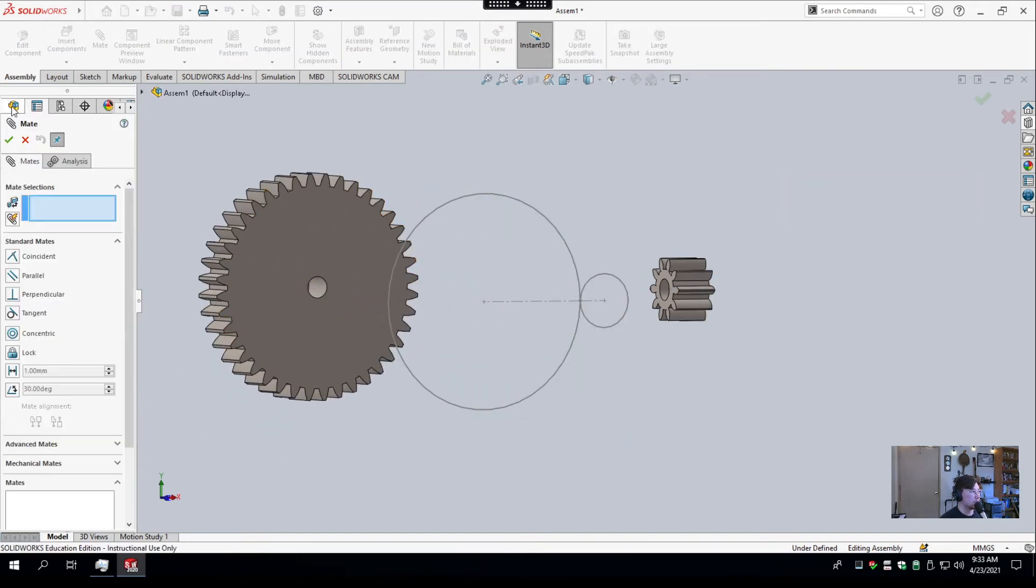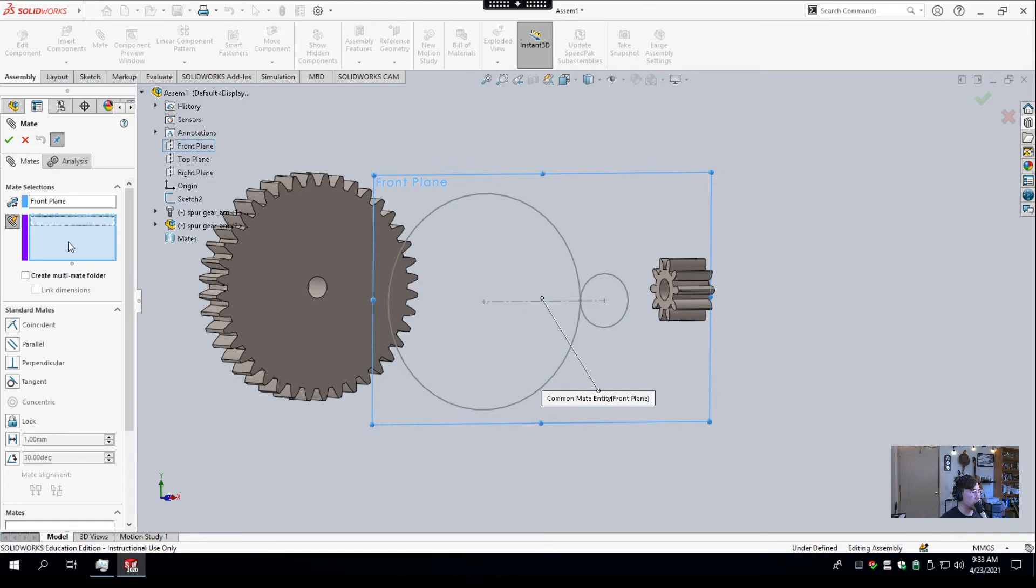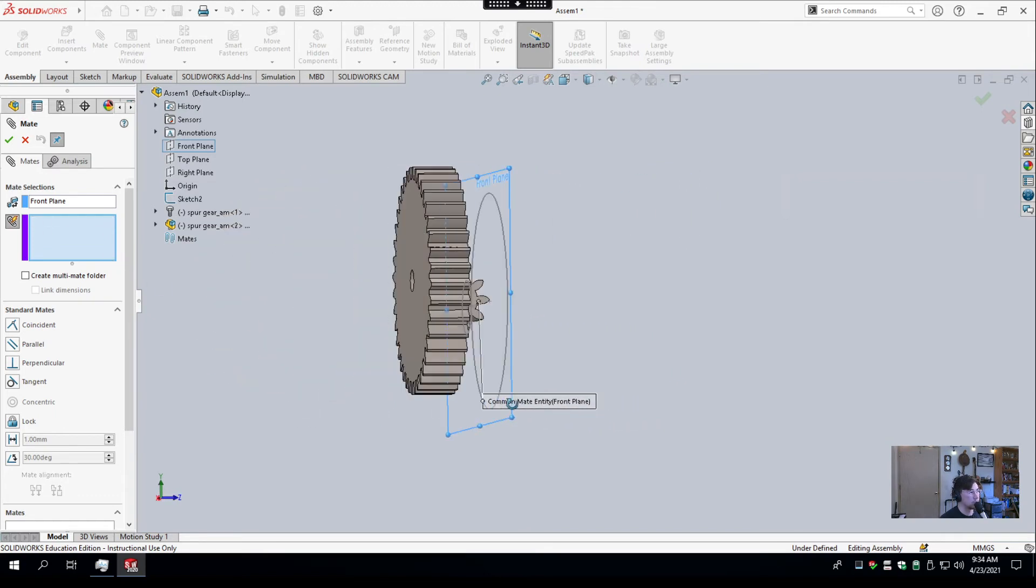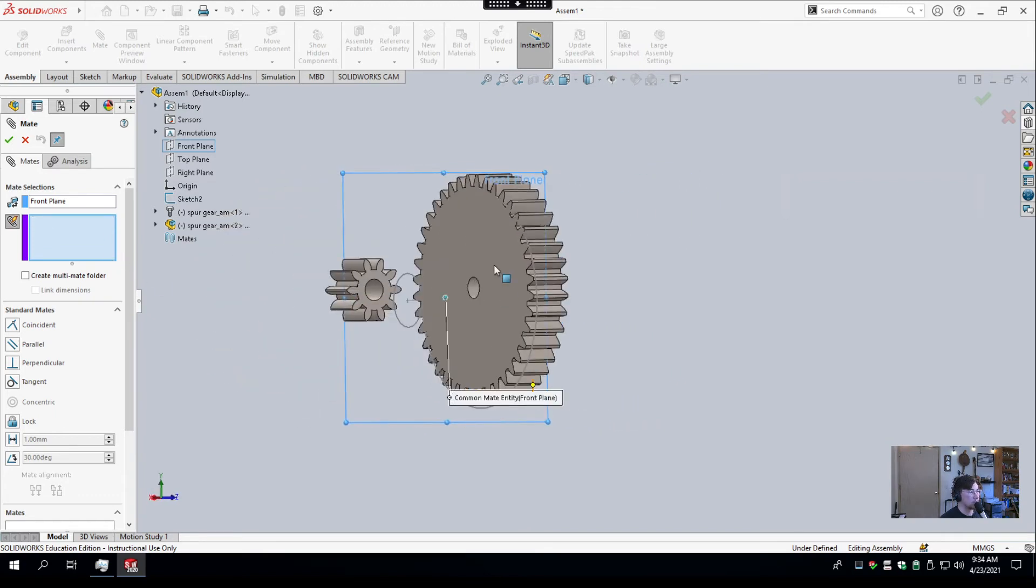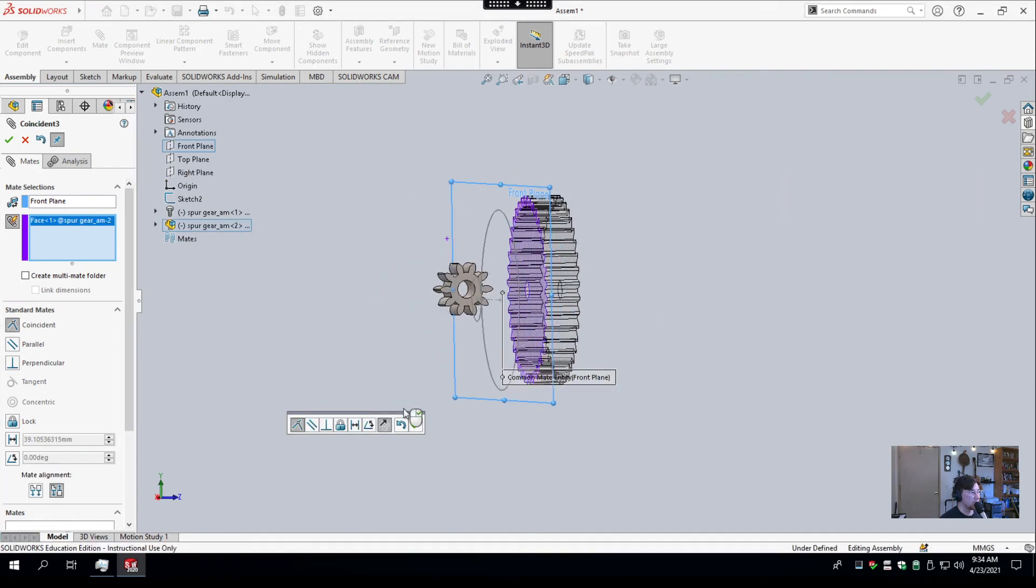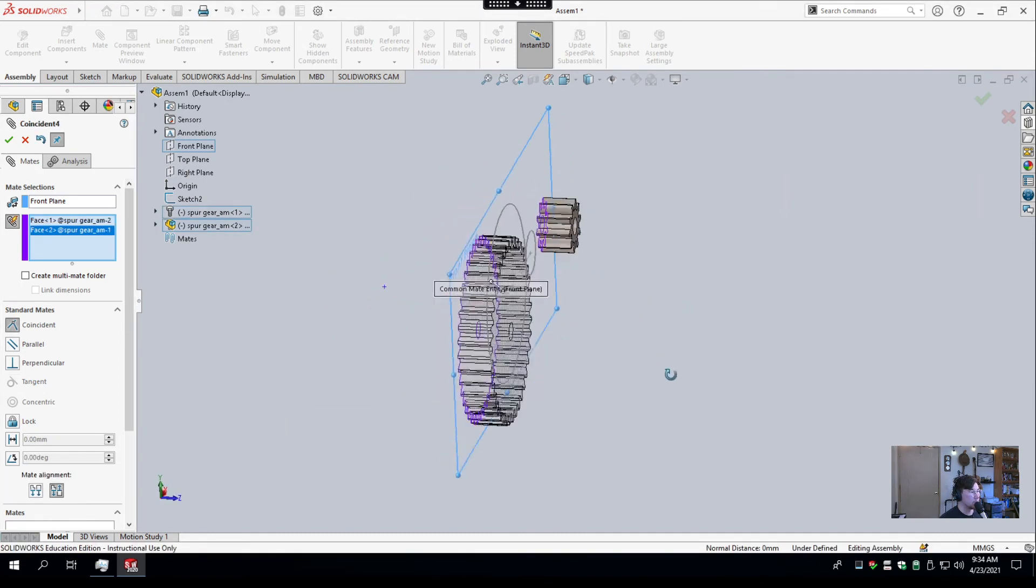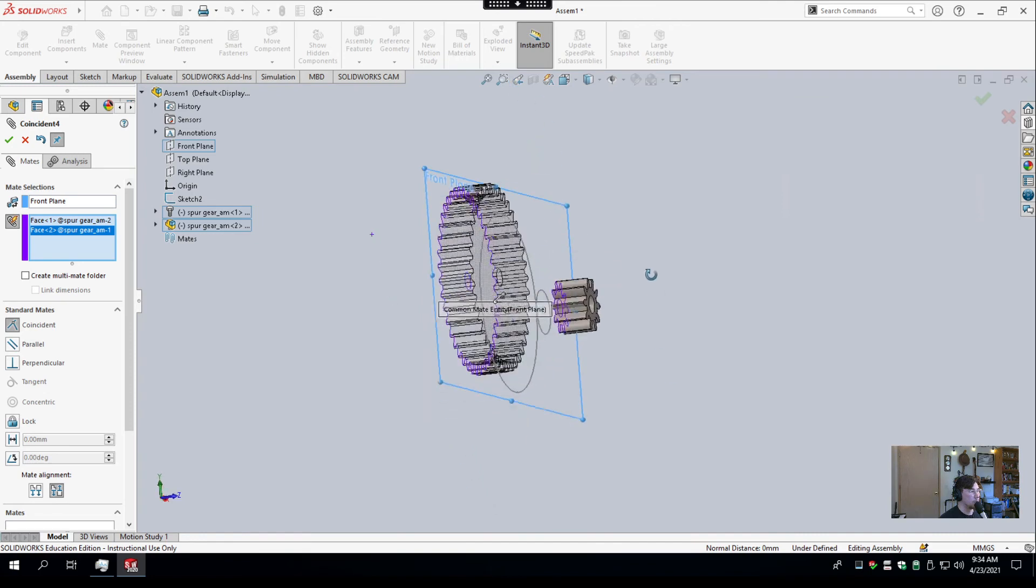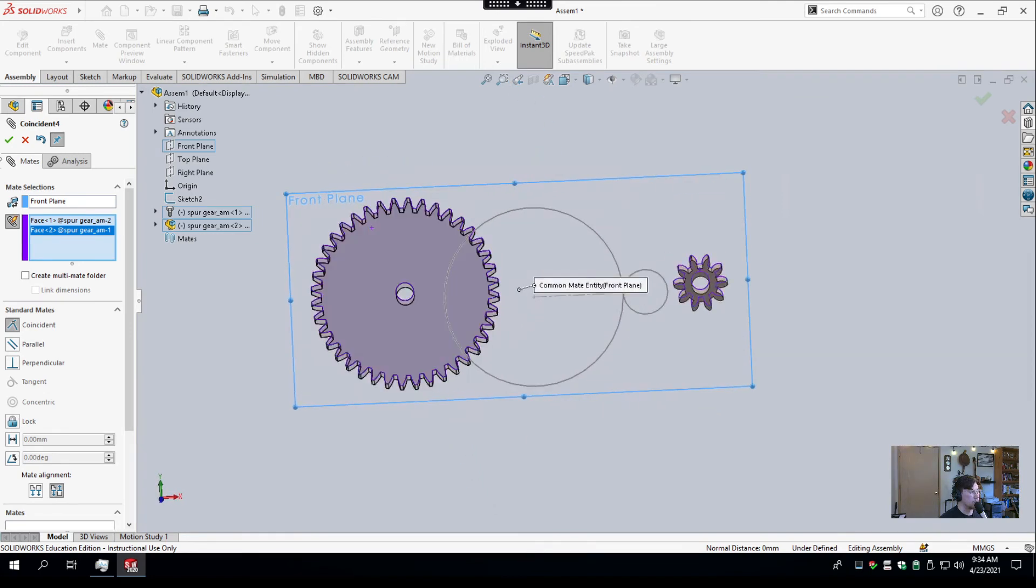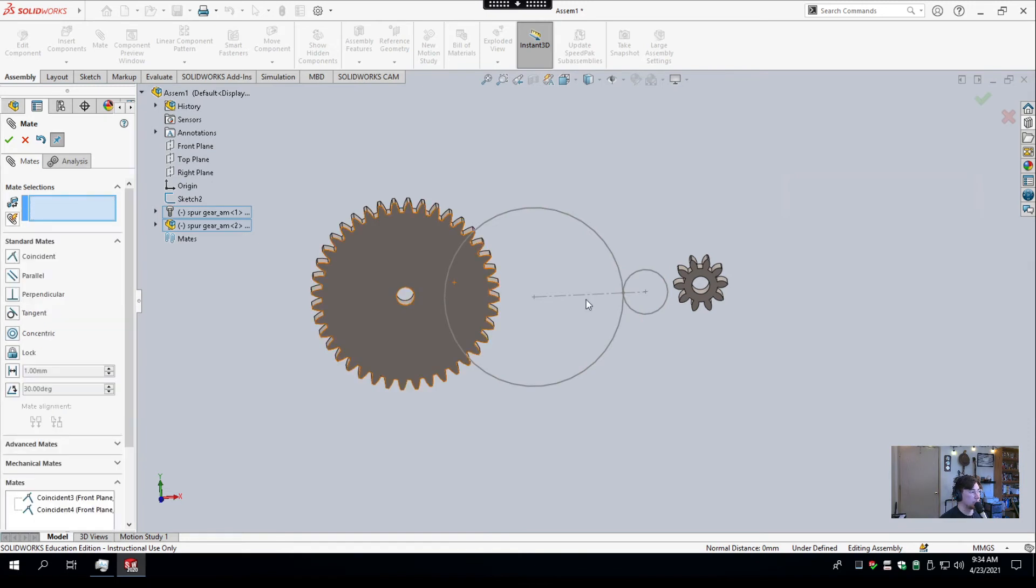Now we can do what I wanted to do earlier. So I'll select mate front plane, and then I'll hit the paperclip button, which basically just means I'm mating multiple things to that entity. I'm going to select this face of that gear and this face of the little gear. So now both gears are mated to the front plane. Great. We'll make them, and we made them coincident.